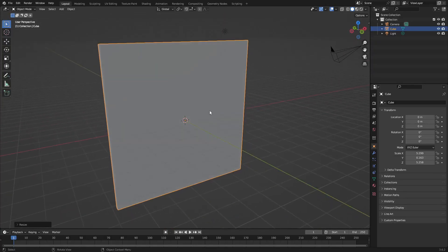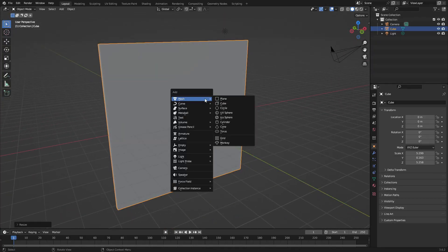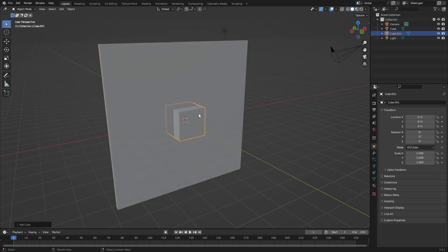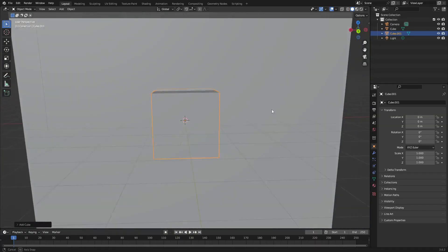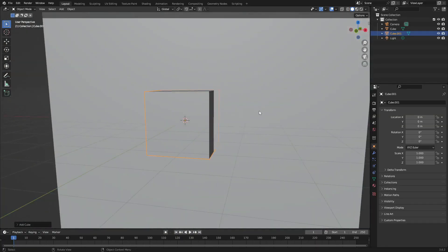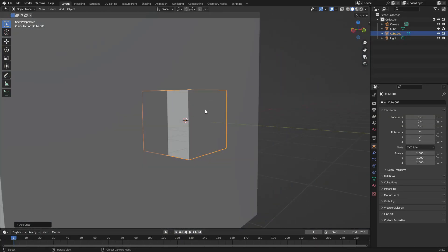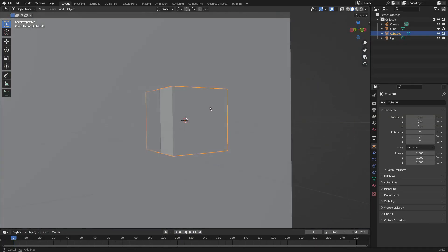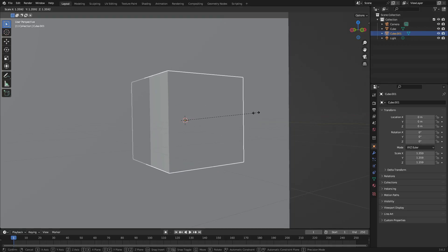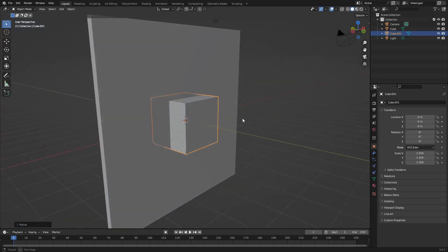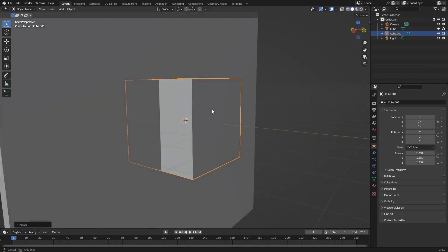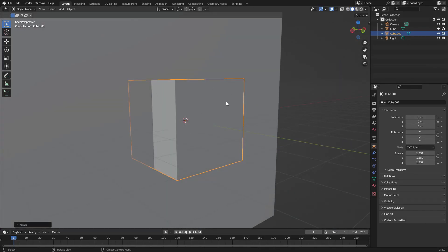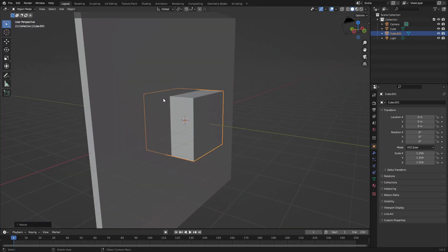And now what we need to do is we need to add in another cube. So hit Shift A, and we'll search for a cube. And now you can see this is intercepting the big wall that we have here. This is what we want. So let's go ahead and say we have a nice little window shape like this, and I want to go ahead and cut this out.